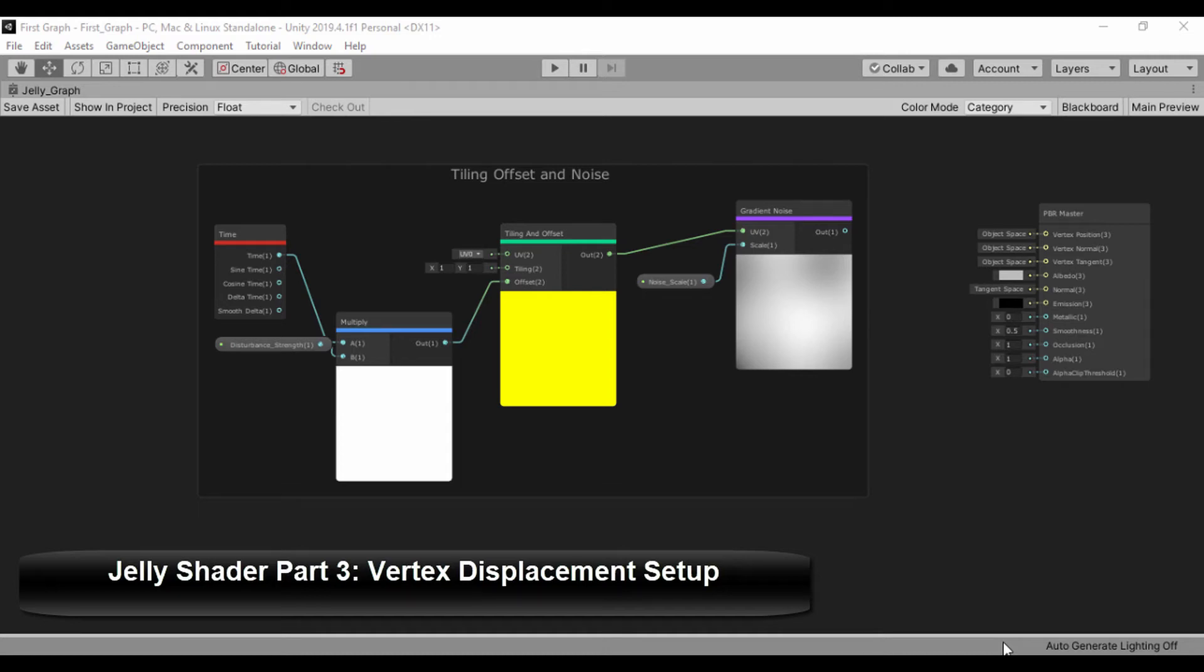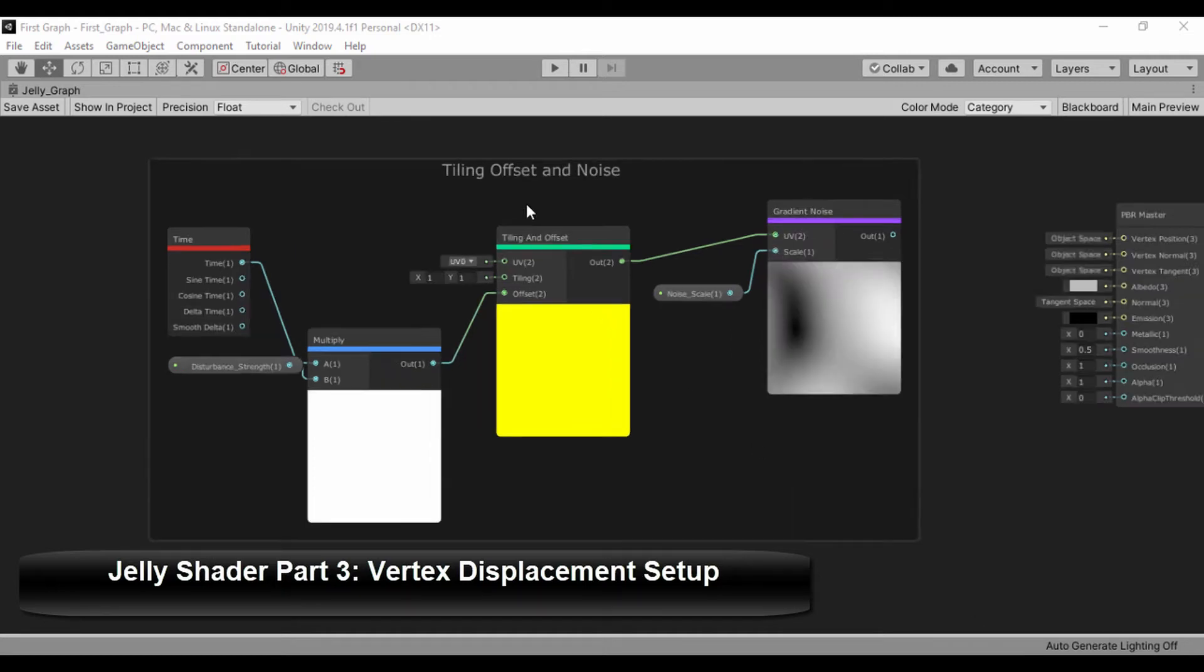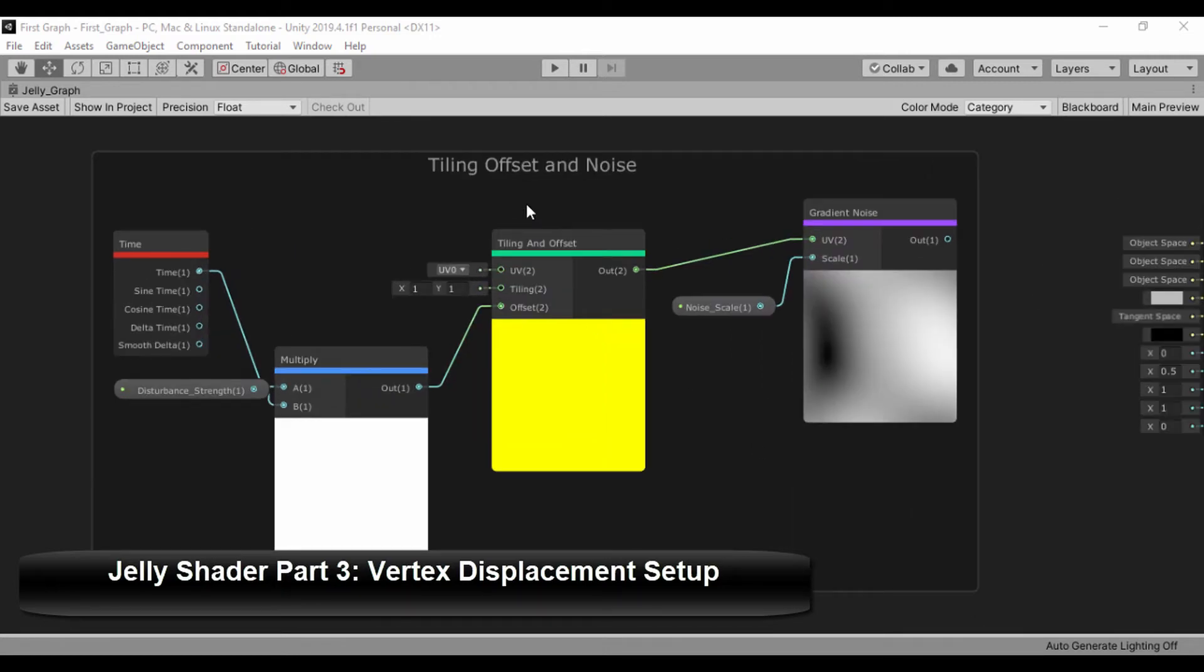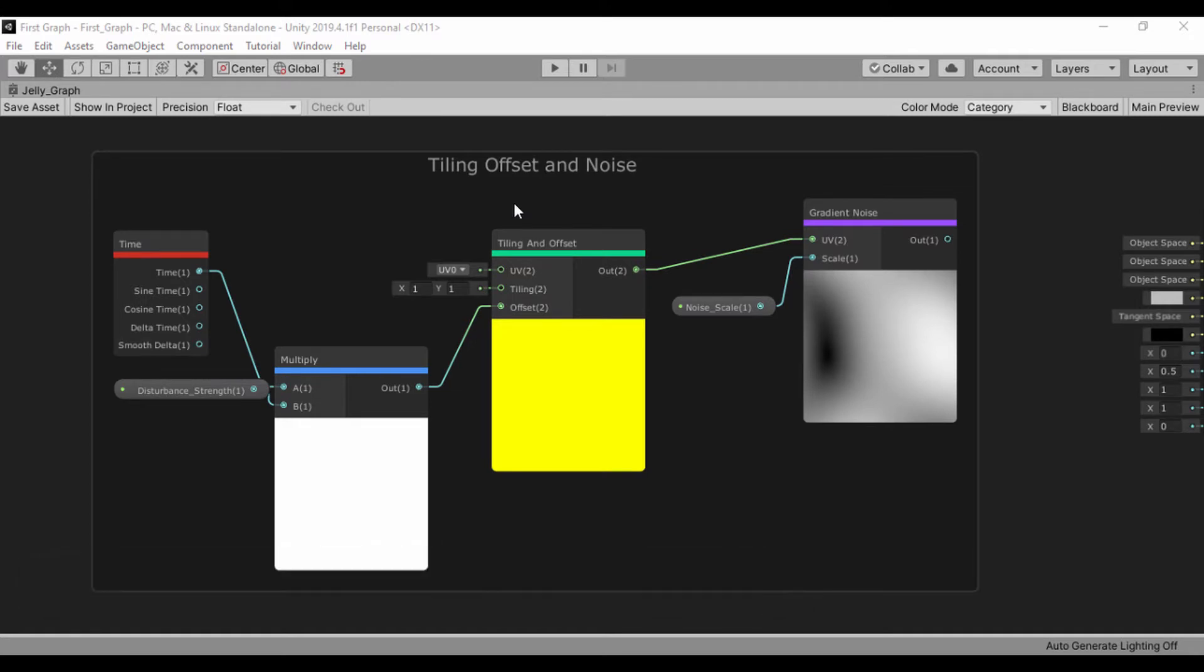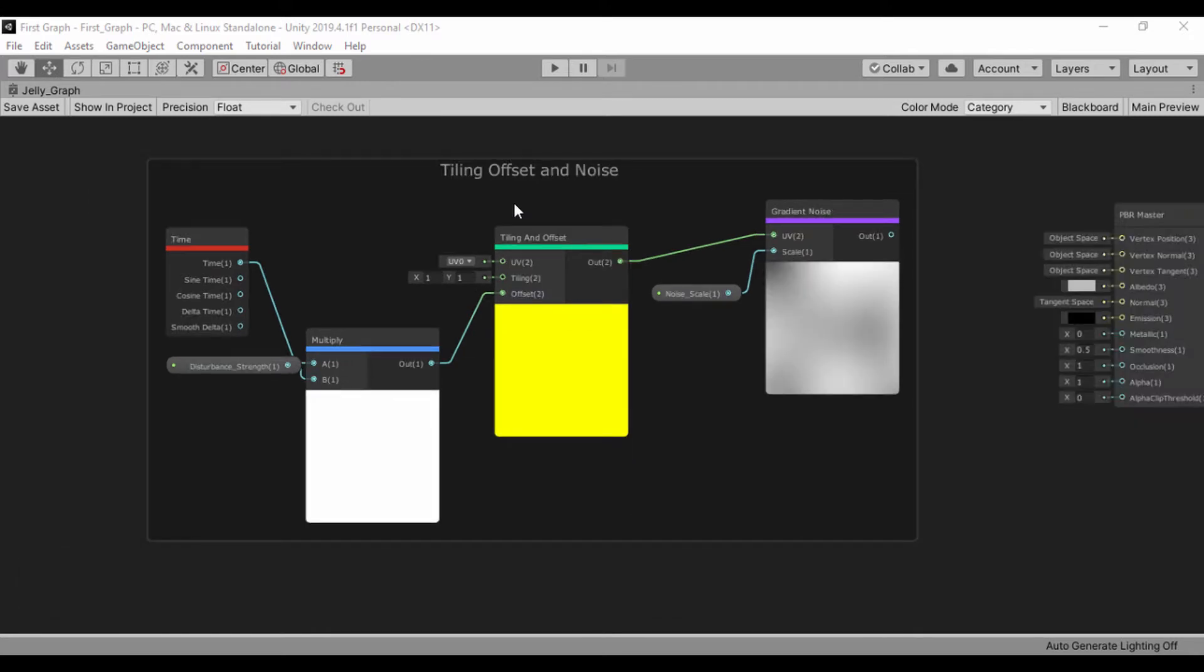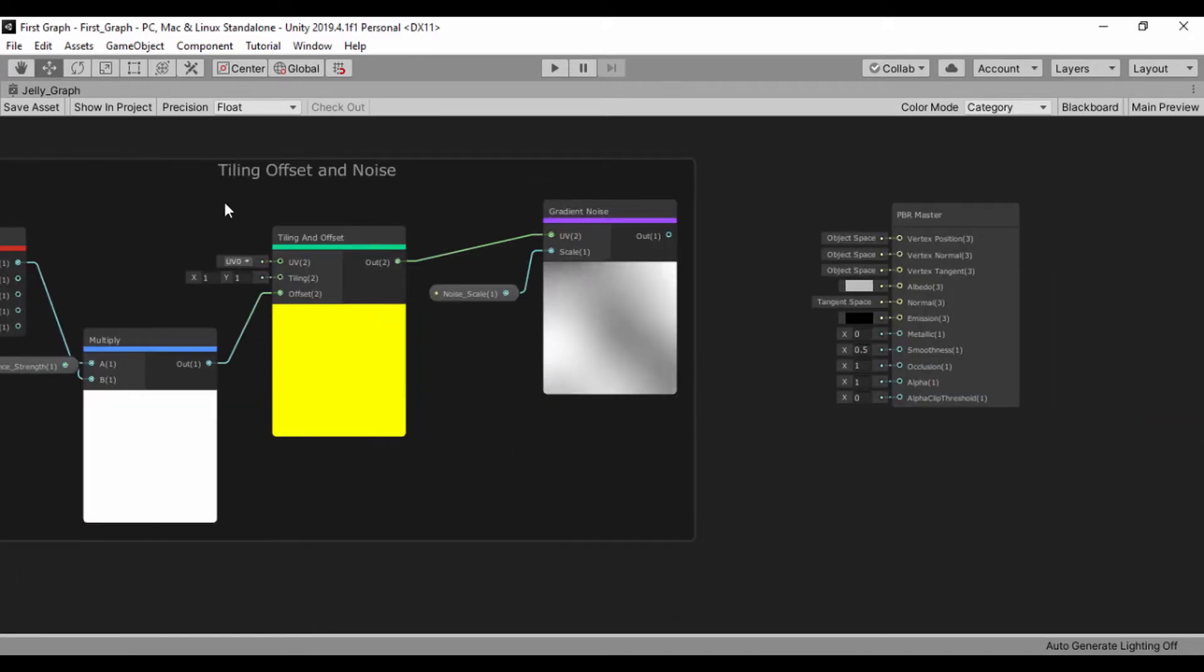Hello guys. In our last lesson, we saw how we could set up our tiling and offset nodes. In this lesson, let's go ahead and set up our vertex and position displacements, basically our vertex displacement.